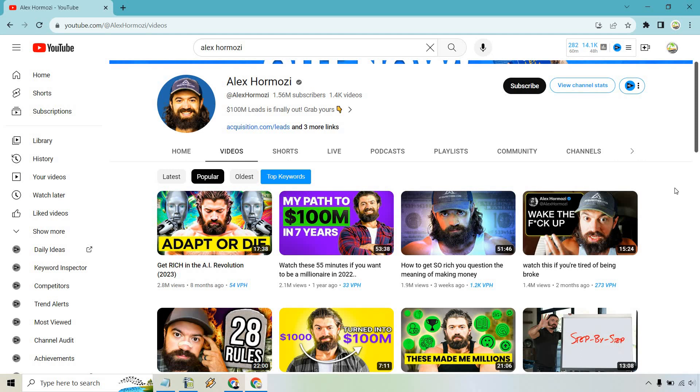Obviously, the thumbnail is really good, plus the fact that it relates to AI. AI happens to be very popular at the time of creating this, but that's going to be up to you when you are doing your research.